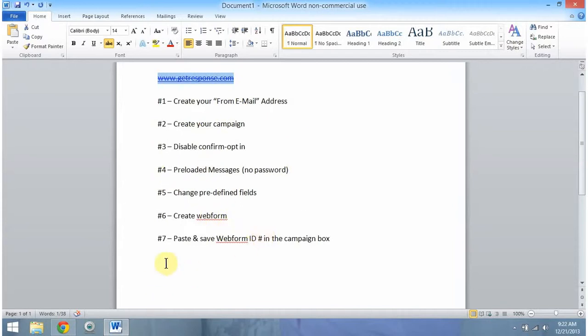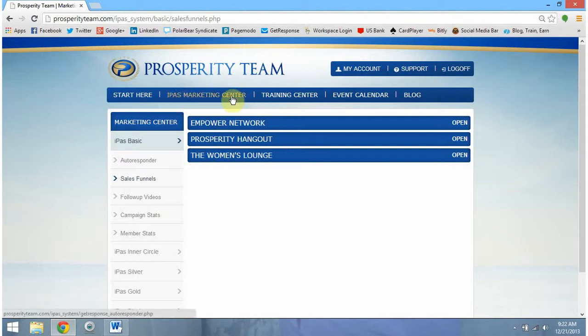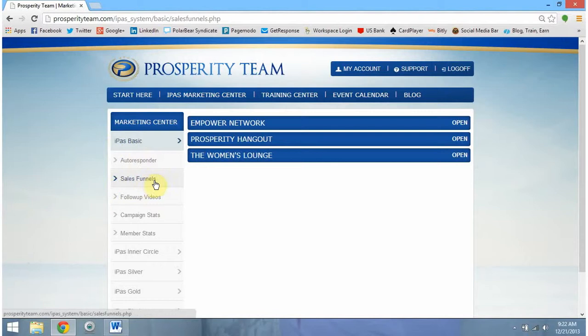What we need to do is create our from email address. To start, we need to log into our Prosperity Team back office, go to our iPass Marketing Center, and come down here under iPass Basic where it says Sales Funnels. This is what you should see.